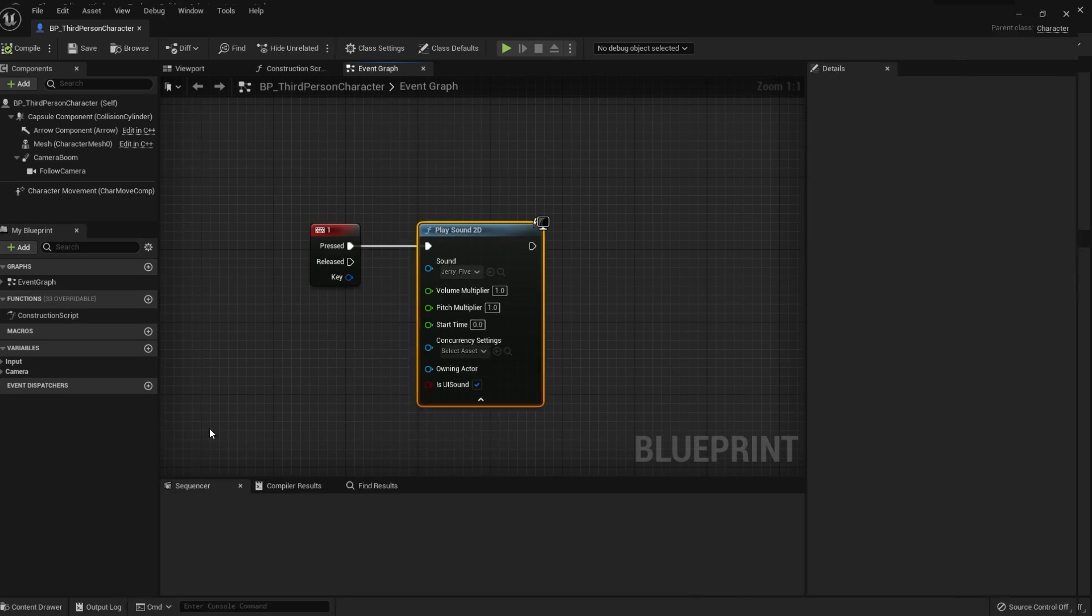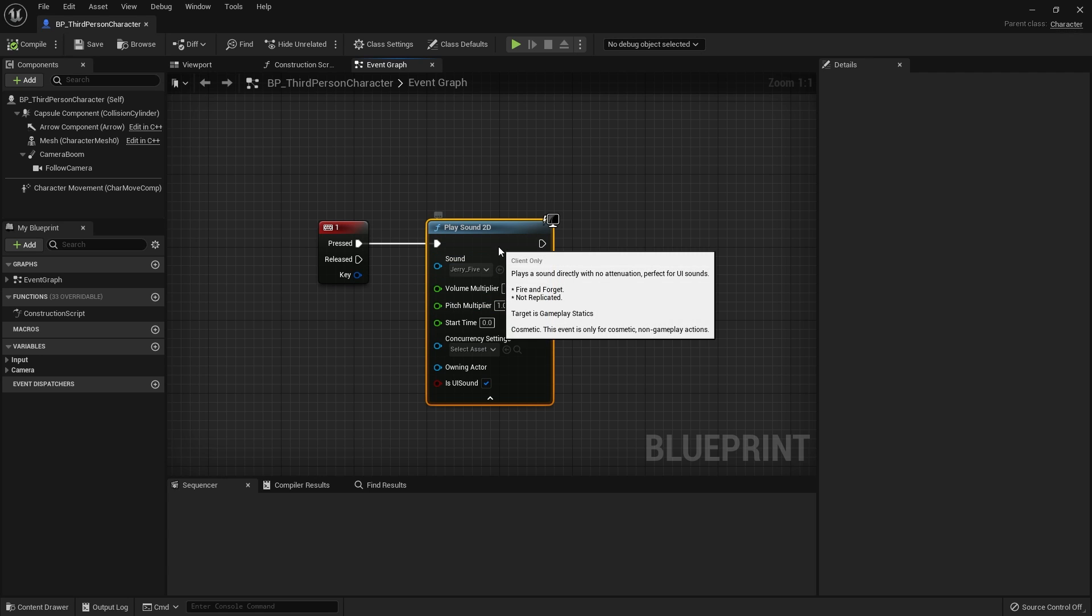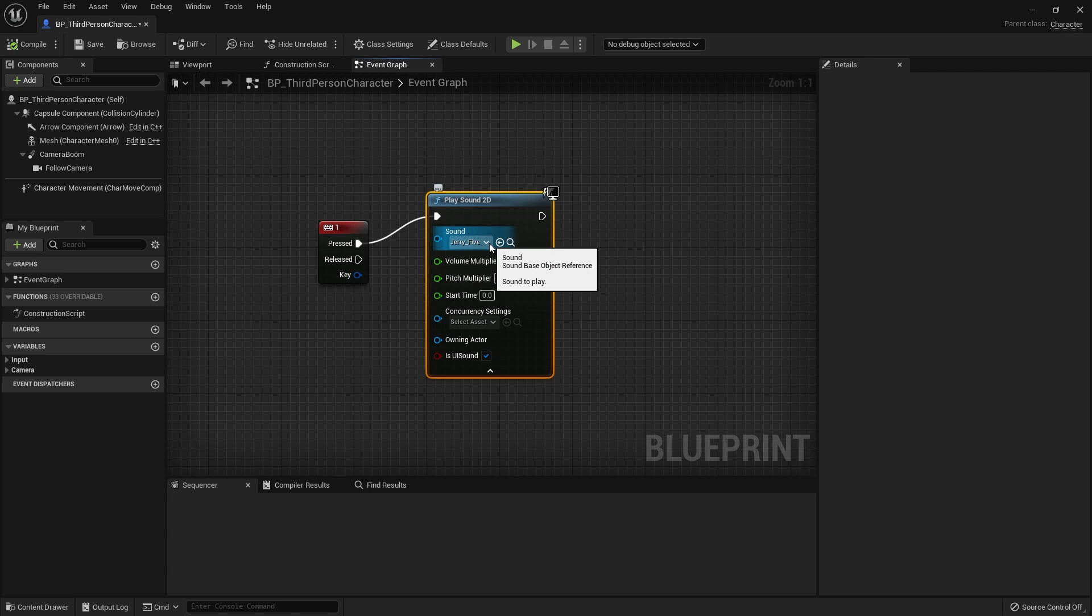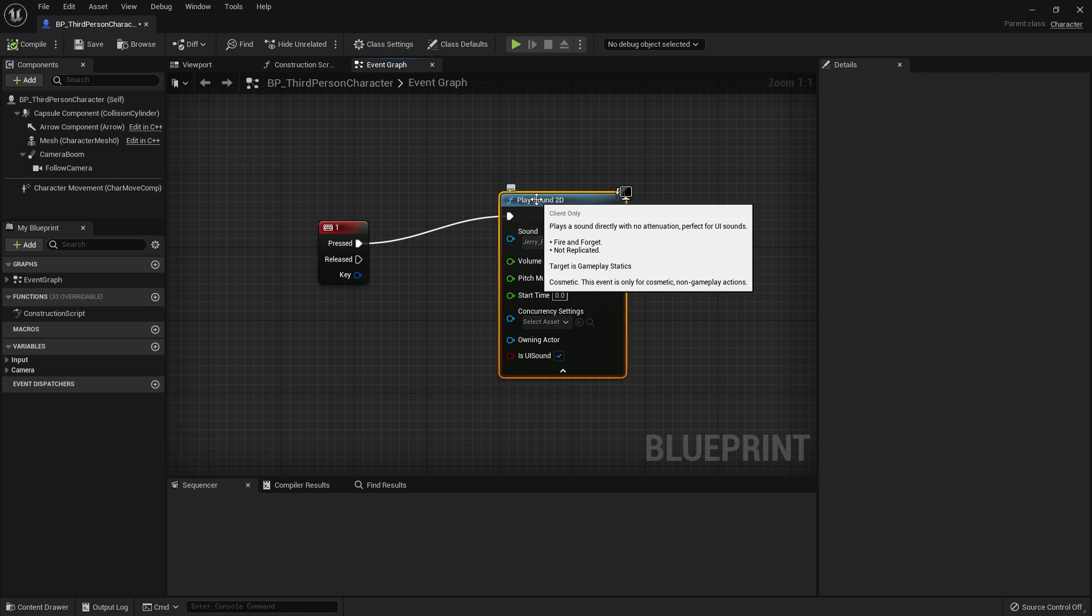Now the reason why it doesn't work is because when you are doing a play sound, it's creating a very local instance of it. What we need to do is to create an actual object that is spawned into the world itself.